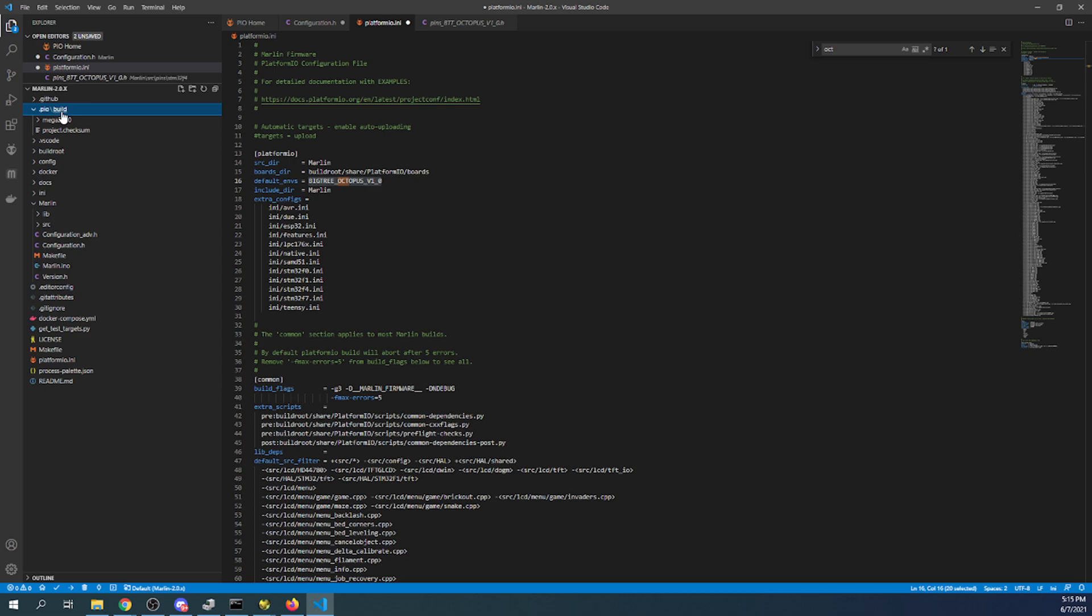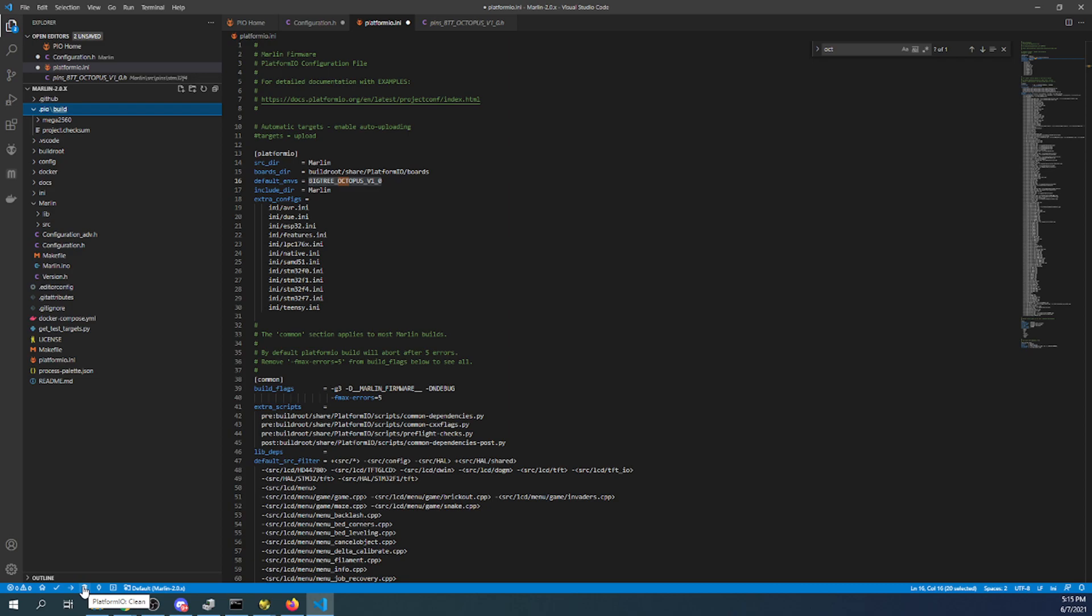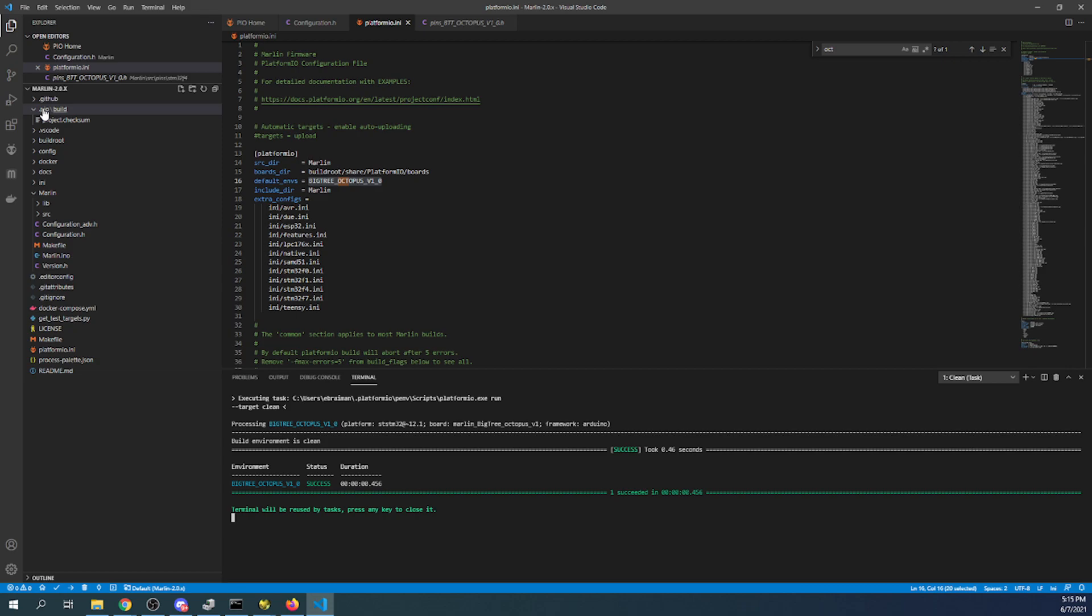So we need to check our .pio build folder. Now right now it says Mega 2560, which might cause a failure. So what we want to do is we want to go over to the garbage can down here. And we want to click clean. That way it will clean out anything that's in that folder so we can do a build.